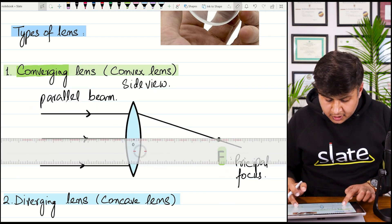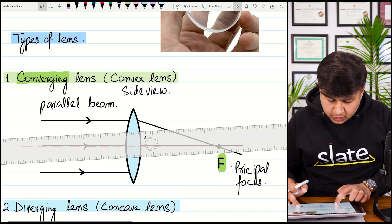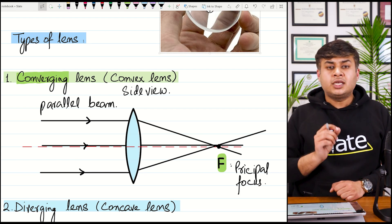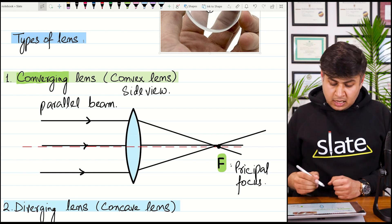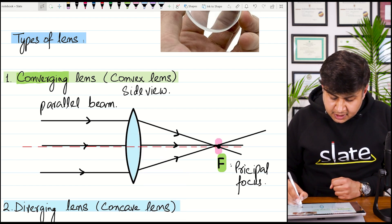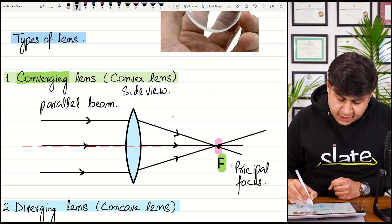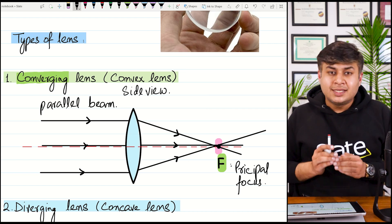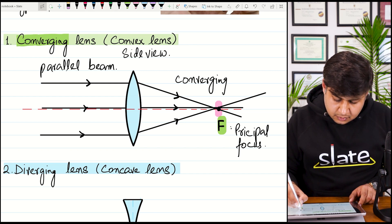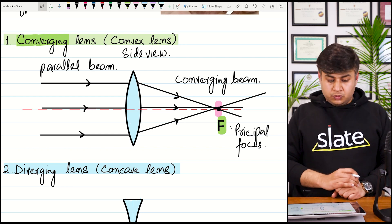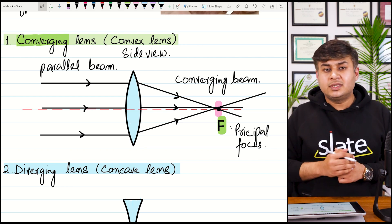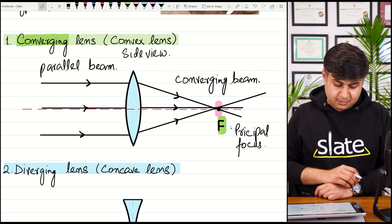All rays are passing from the focal point and you can clearly see that all three rays are meeting at a single point. Each ray has an arrow to show direction. So when a parallel beam of light is focused at a single point, that lens is called a converging lens. The second name for this lens is convex lens, which is thick from the center and thin from the edges.